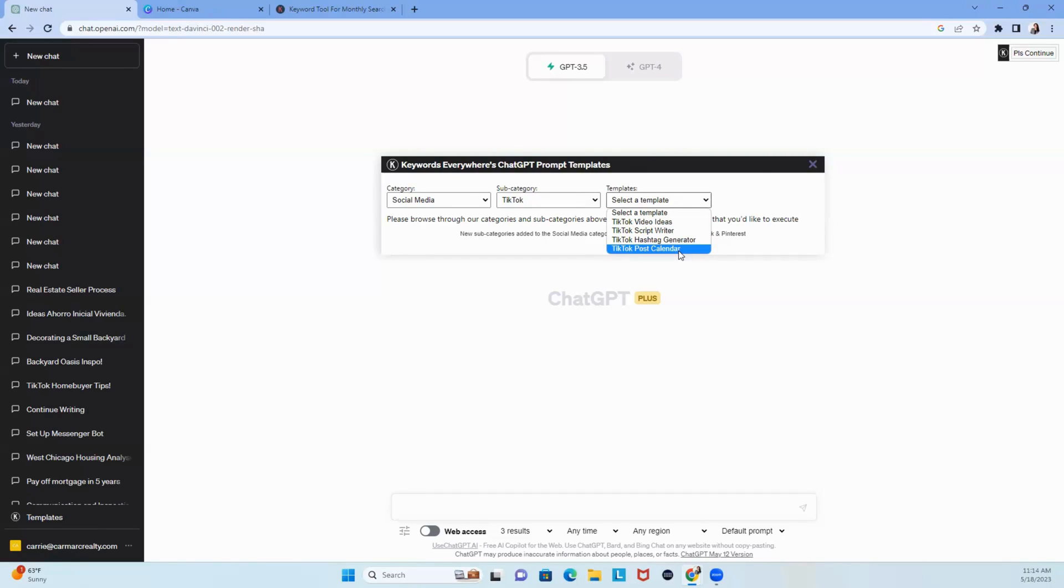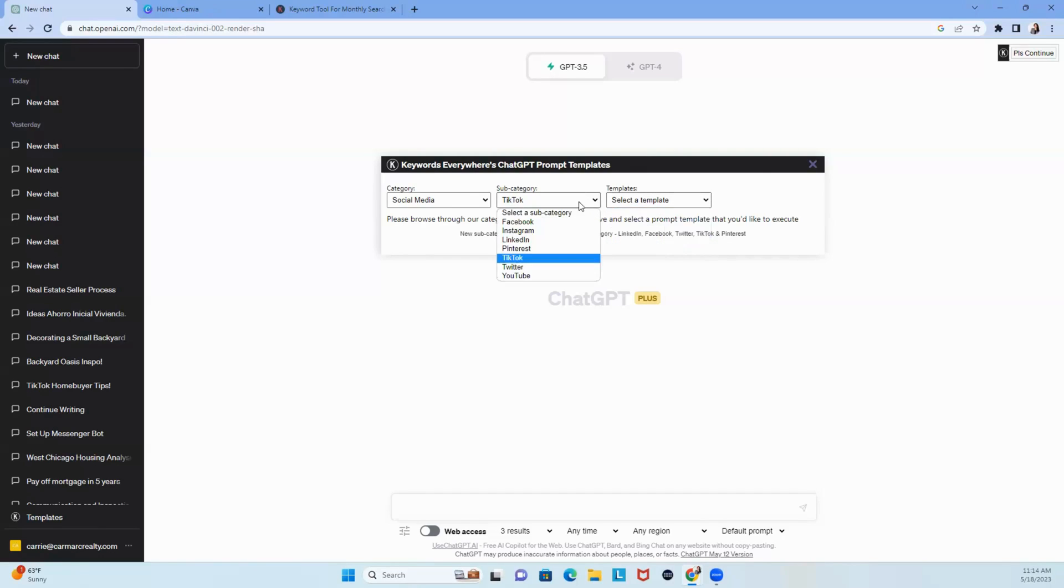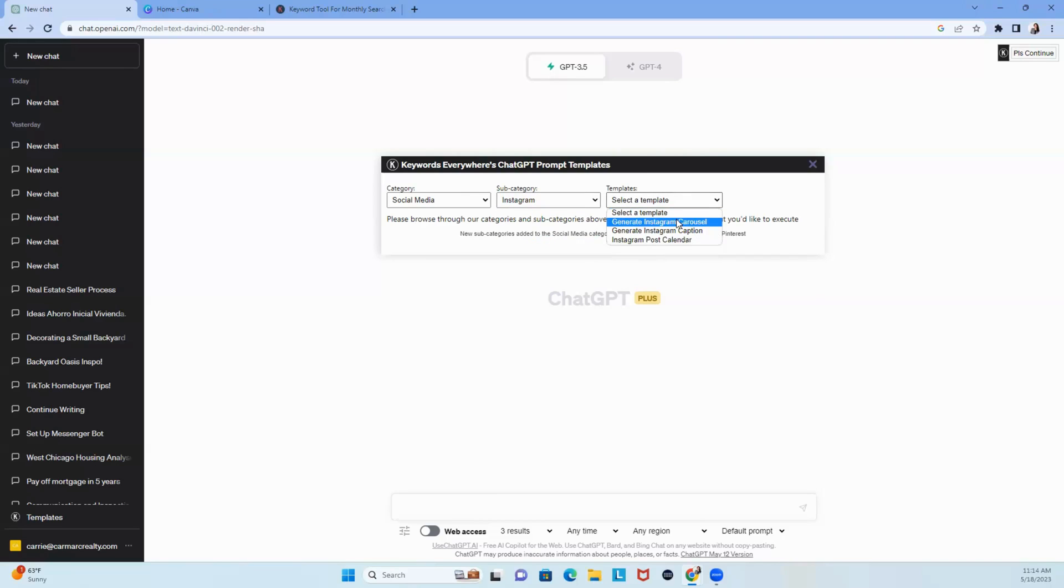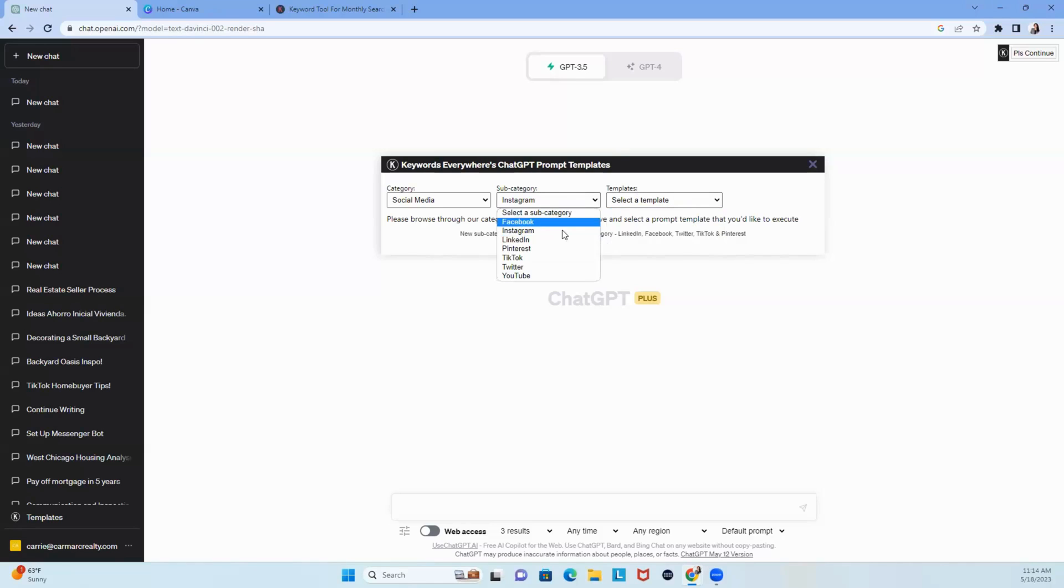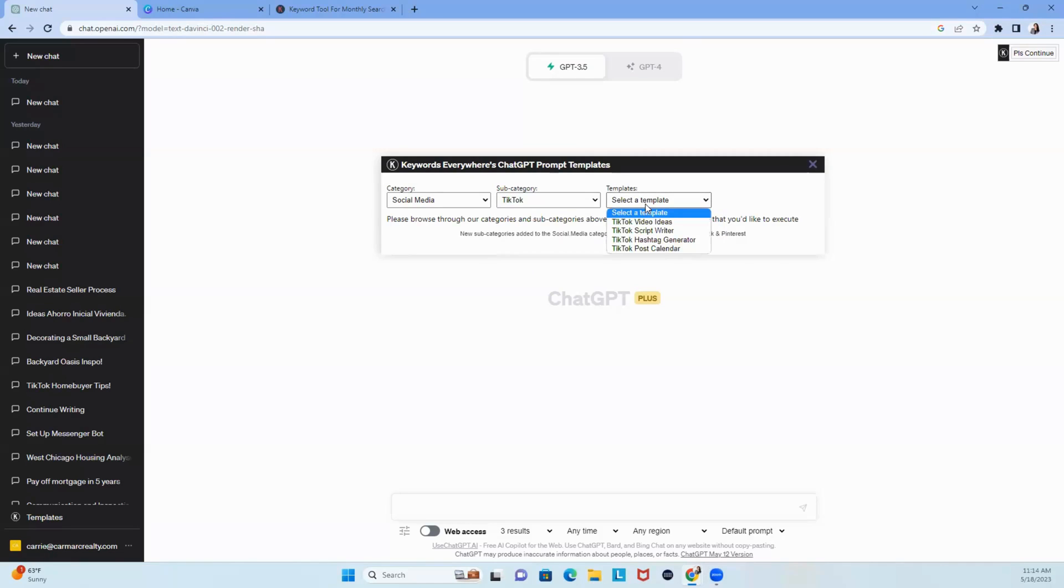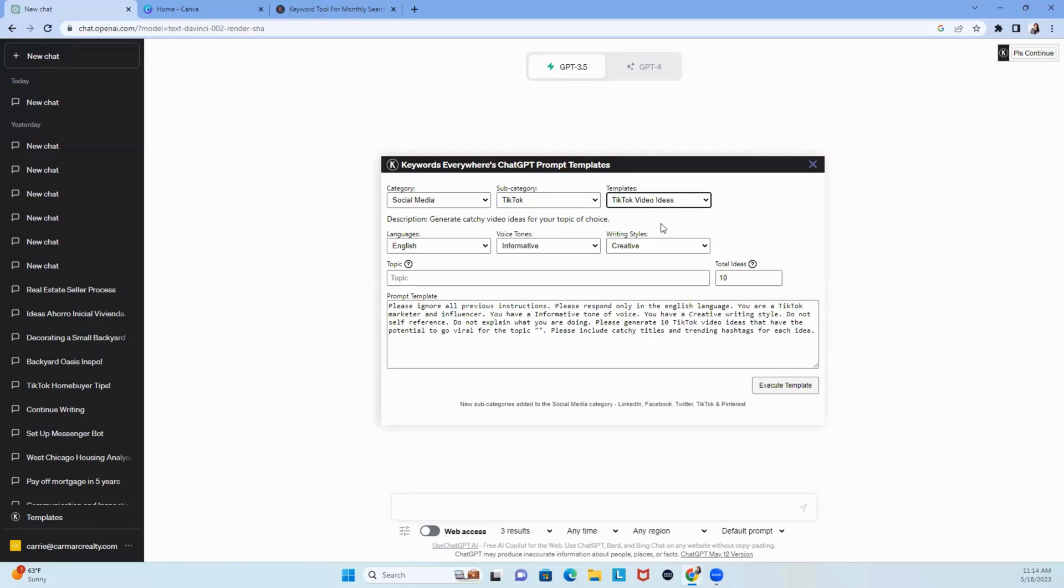Have you been trying to create a process for social media? If I go back to Instagram, you get generate Instagram carousel, generate Instagram captions, and Instagram post calendar. Now, Keywords Everywhere could have said video. They could have done some other options. But here's the cool thing, you could go back to TikTok, and even though you're using TikTok video ideas, you could still use these on Pinterest. You could use them on YouTube shorts. It still works.